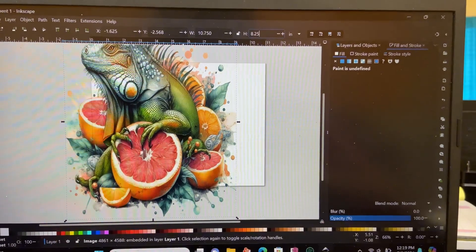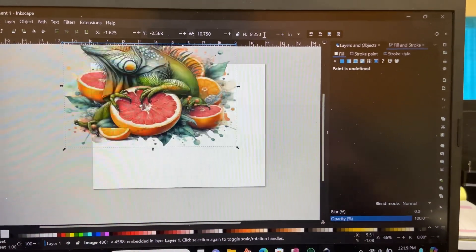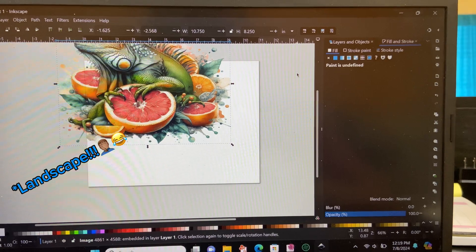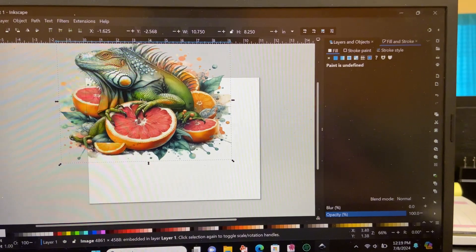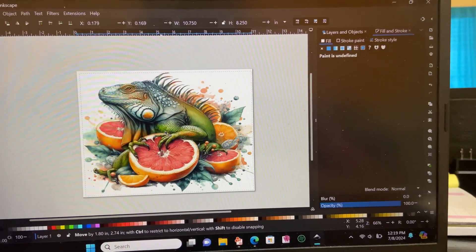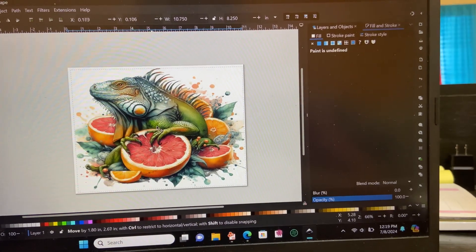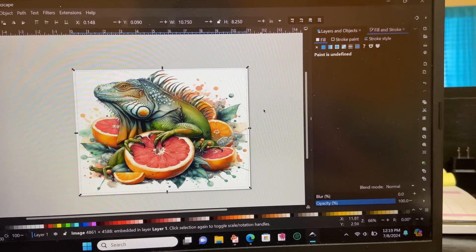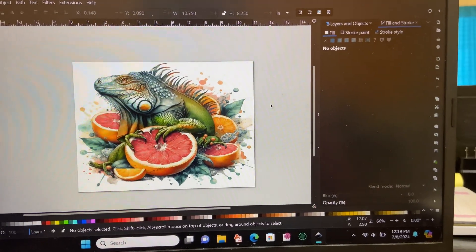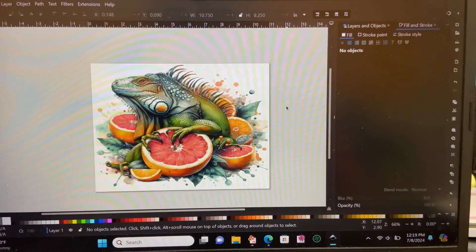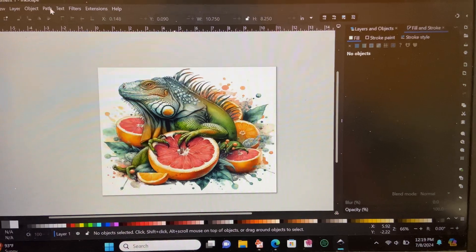Since we're printing on an 8.5 by 11 and doing it portrait, I'm doing 10.75 by 8.25 for my print size. And just like I mentioned before, as long as it lines up in that box, that's exactly what we'll print. So now we have it perfectly set here.